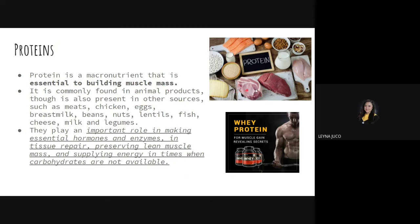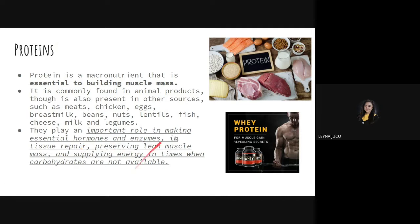Proteins play an important role in making essential hormones and enzymes, in tissue repair, preserving lean muscle mass, and supplying energy when carbohydrates are not readily available. Proteins support hormones and enzymes for essential bodily functions, tissue repair when injured, and muscle mass which is vital for movement. It also supplies energy when the body is low on carbohydrates.